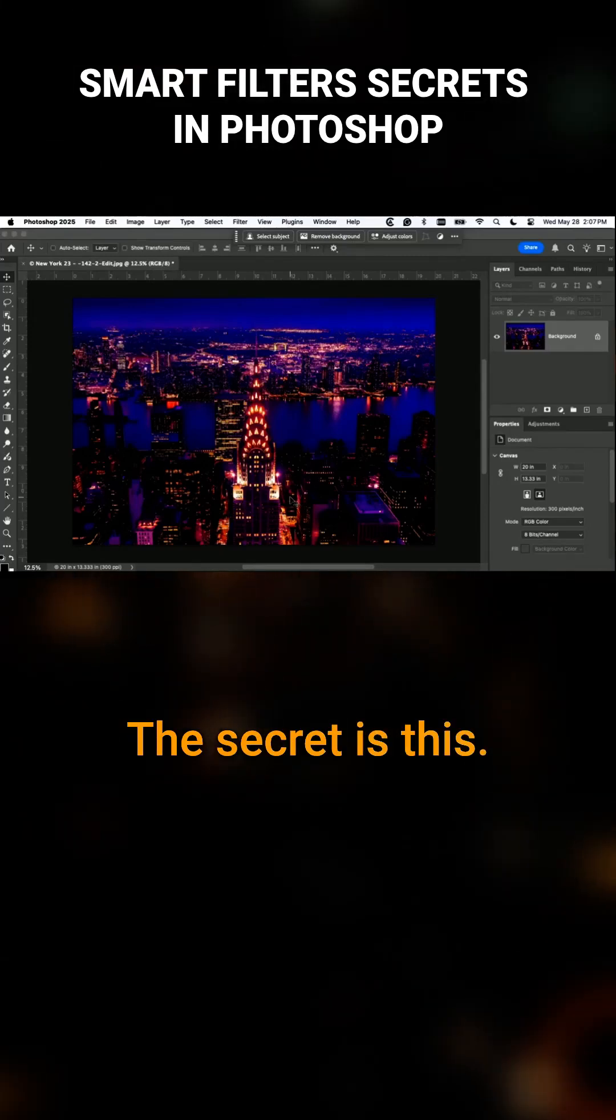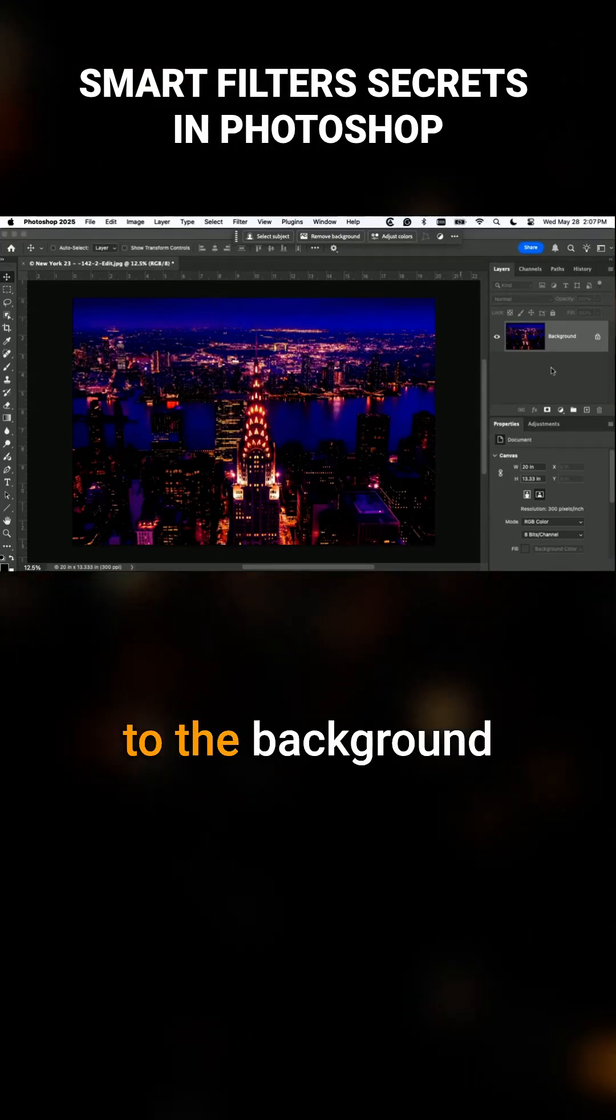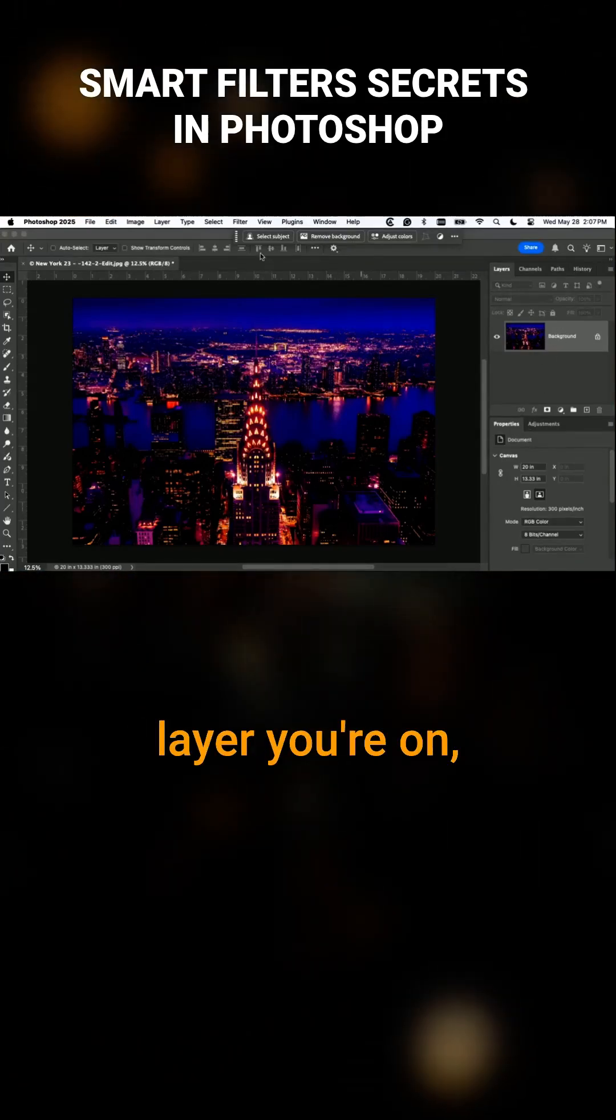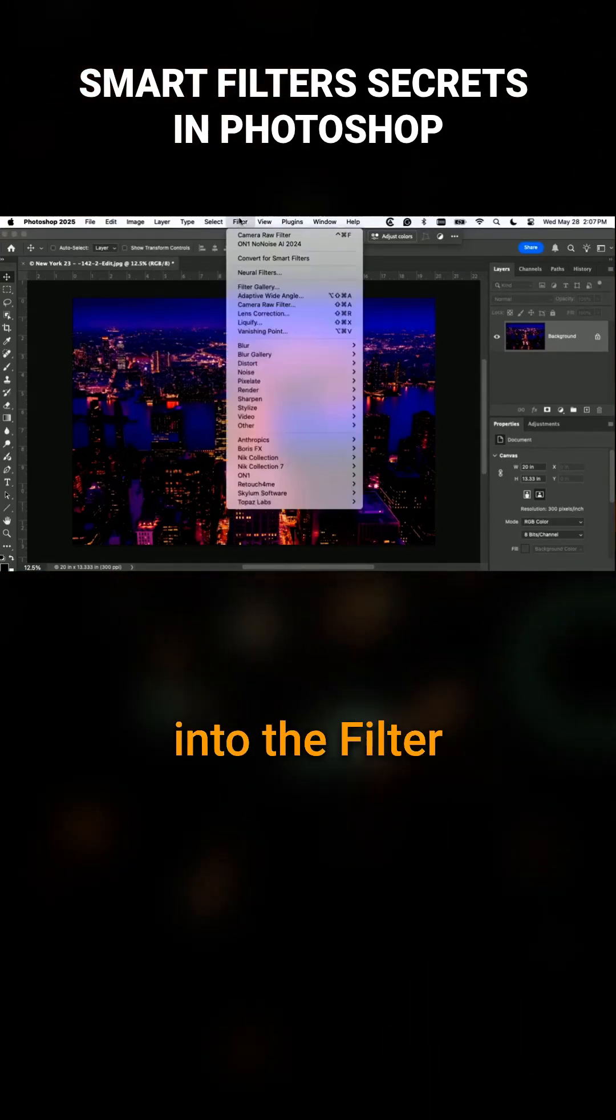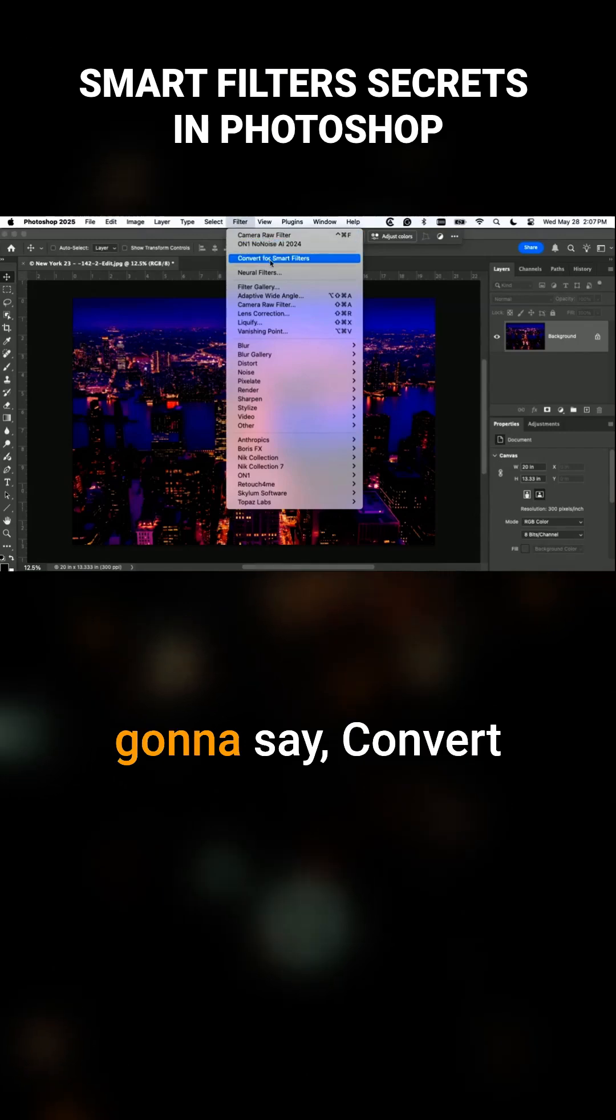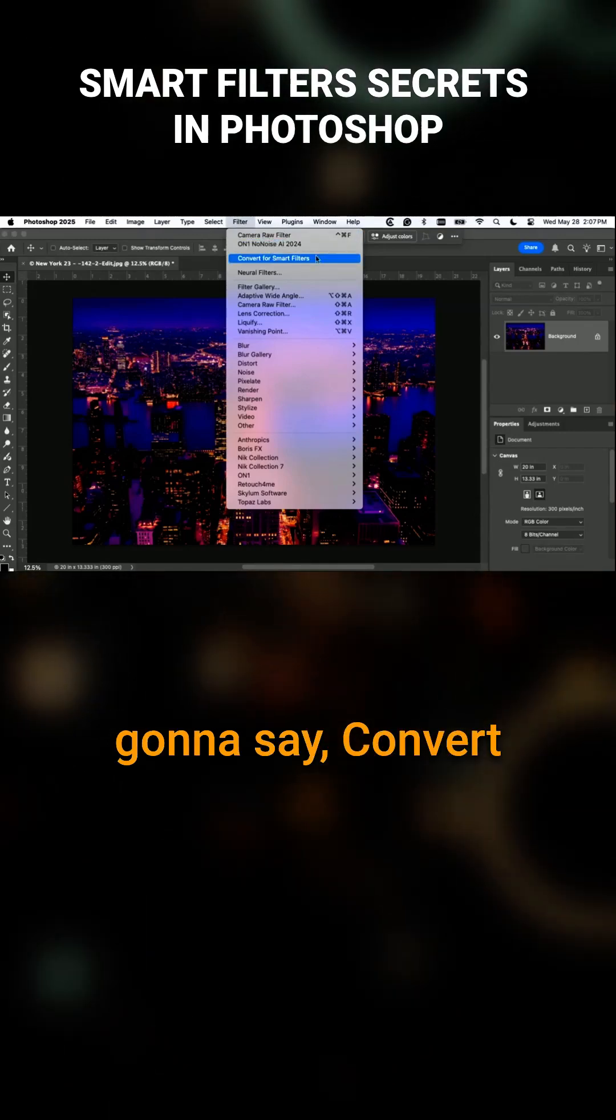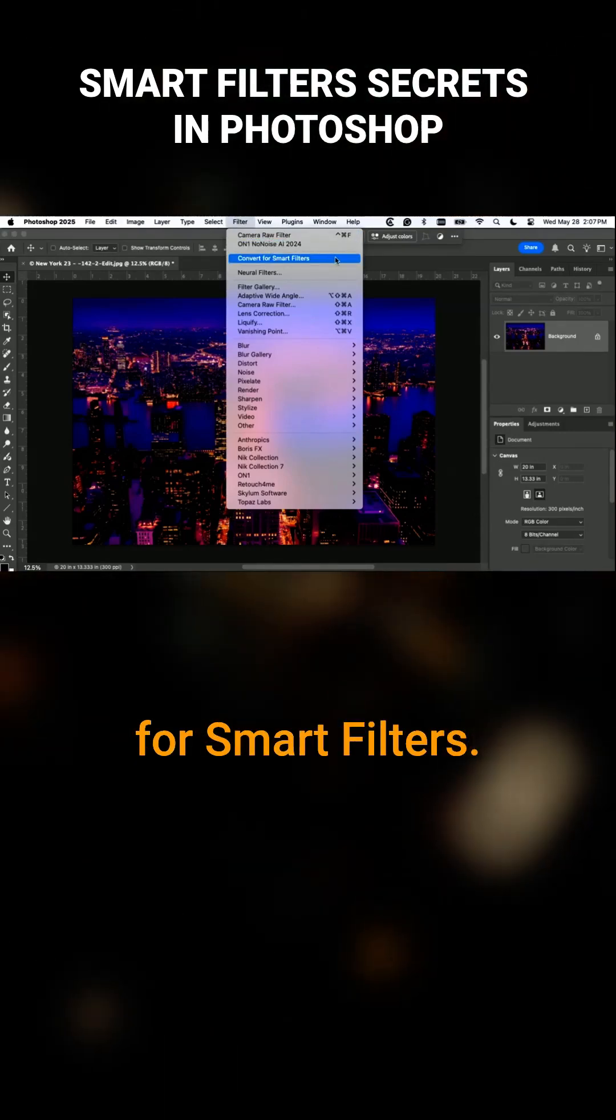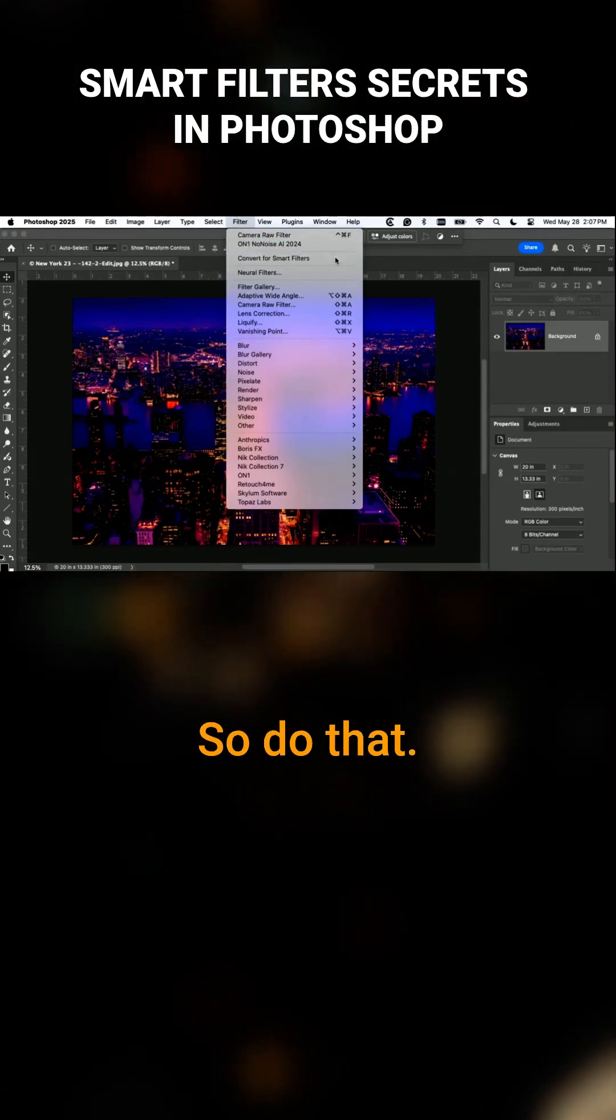The secret is this: You're going to go to the background layer or whatever layer you're on, go into the filter menu, and say convert for smart filters. Do that.